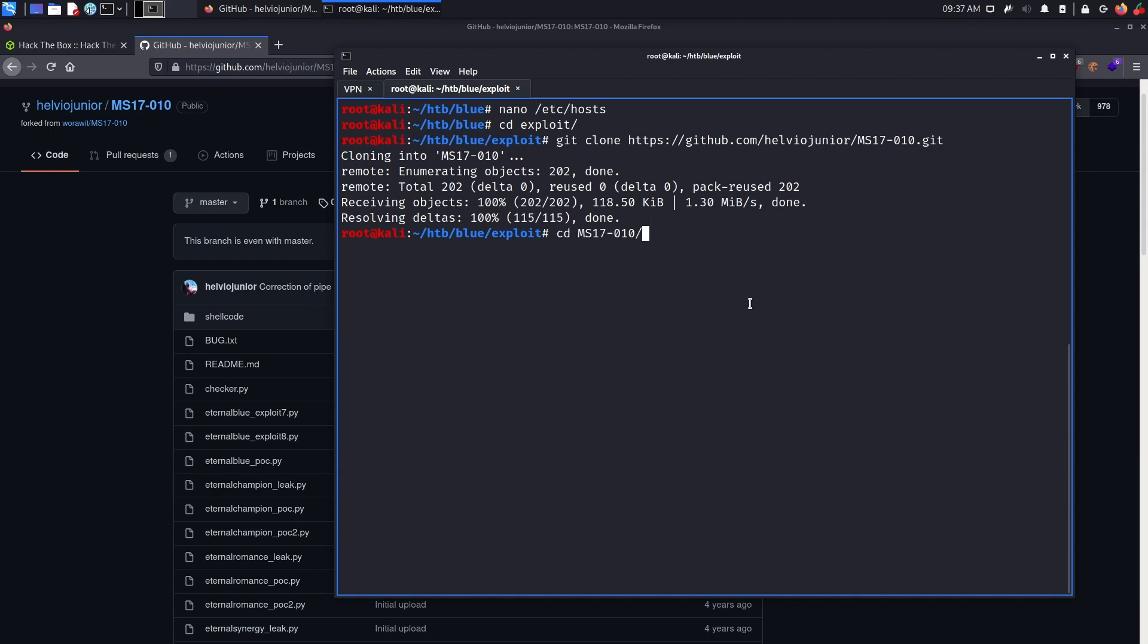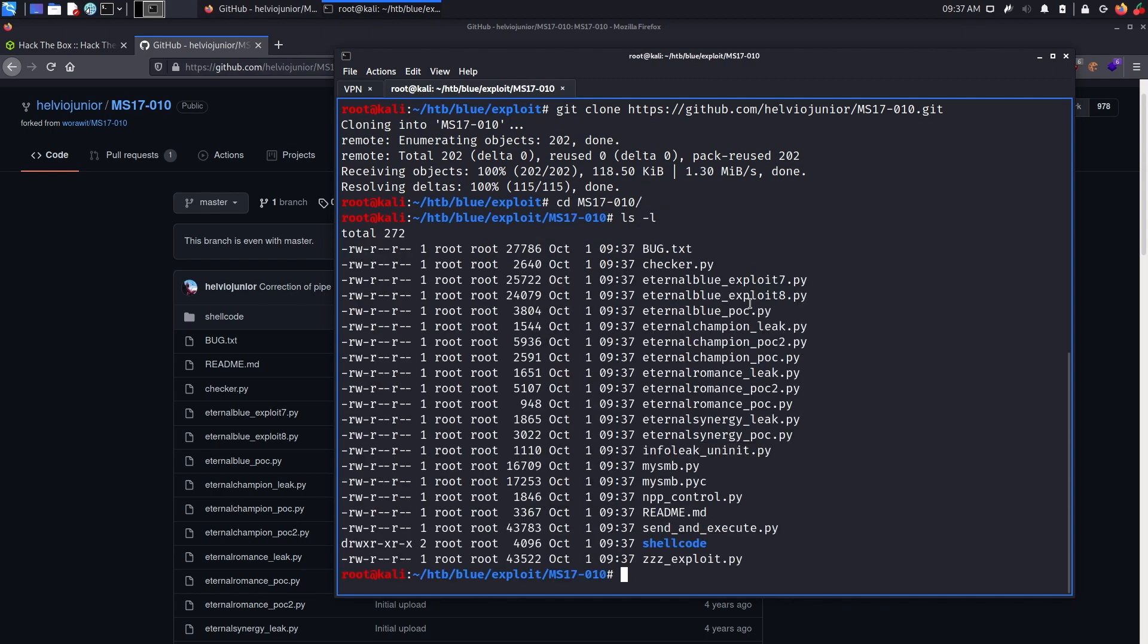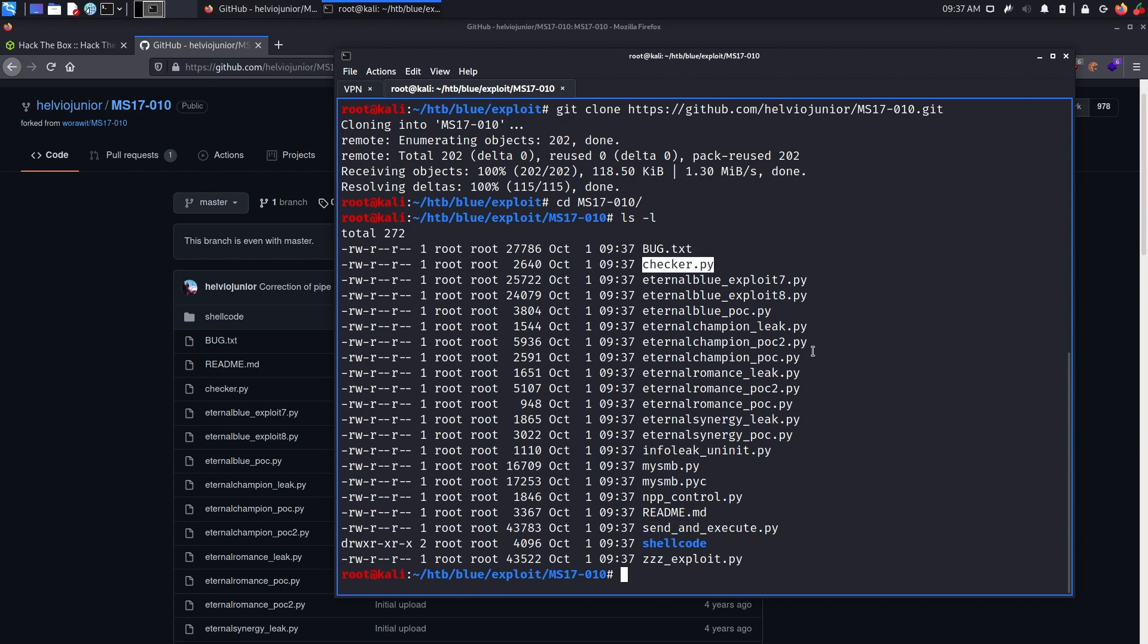Alright, let's cd to it, and ls listed. Alright, so what we will use actually is send_and_execute.py. This script is the one that will send our payload to the target machine, execute it, and then we will have our reverse shell back. We will also use checker.py. Checker.py is the tool we will use to find a named pipe, a valid named pipe, in which we can exploit.